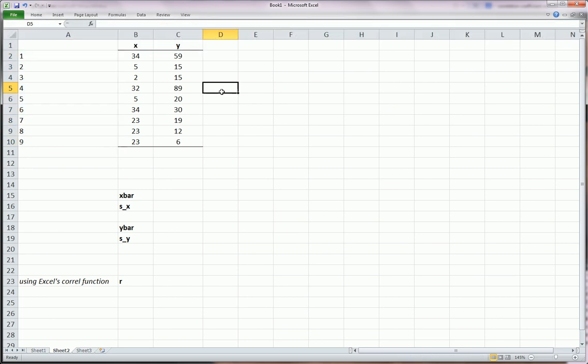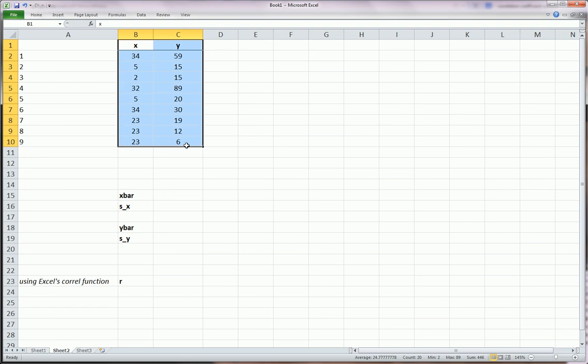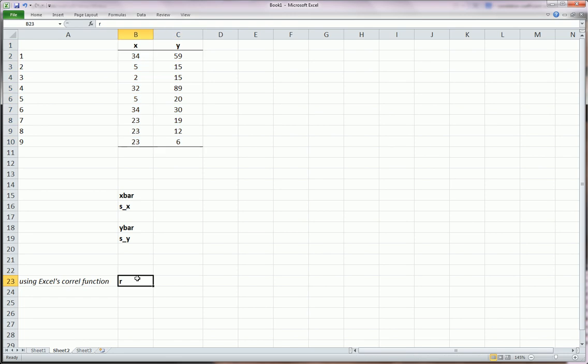That's just a counter for us. These are the variables we want to find the correlation between x and y. If you recall, the symbol we use for the Pearson's correlation coefficient is this guy right here, lowercase r.